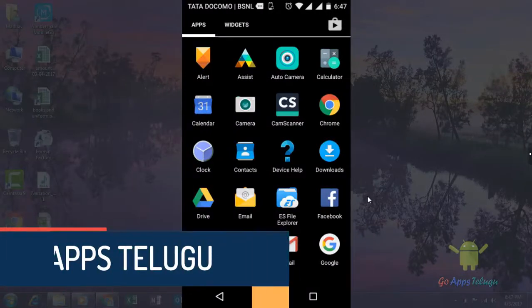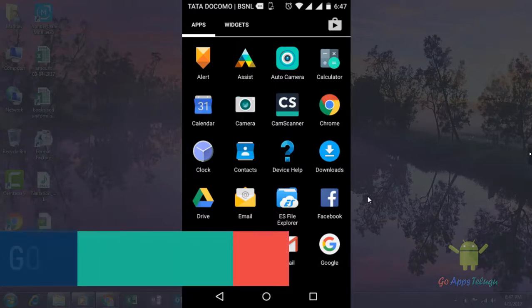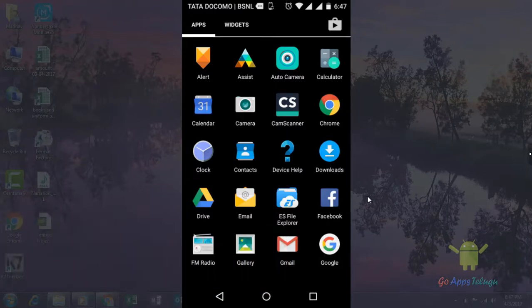Hey guys, Madho here. If you are interested in this video, you will be able to create an automatic photo app.